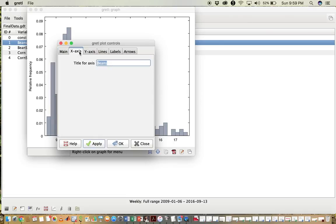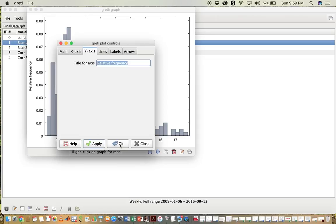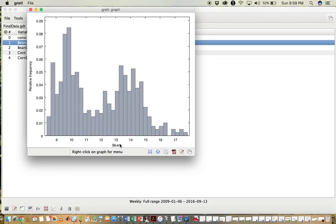You can also choose a title for the x-axis and y-axis, as well as some other details. Once you're finished, you click OK, and then you have your histogram.